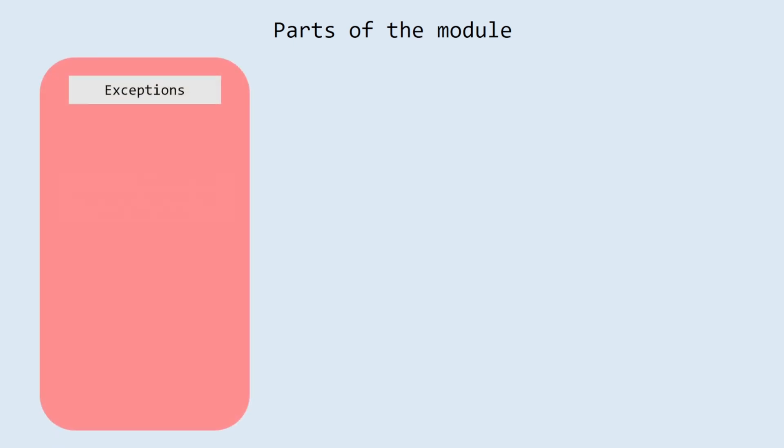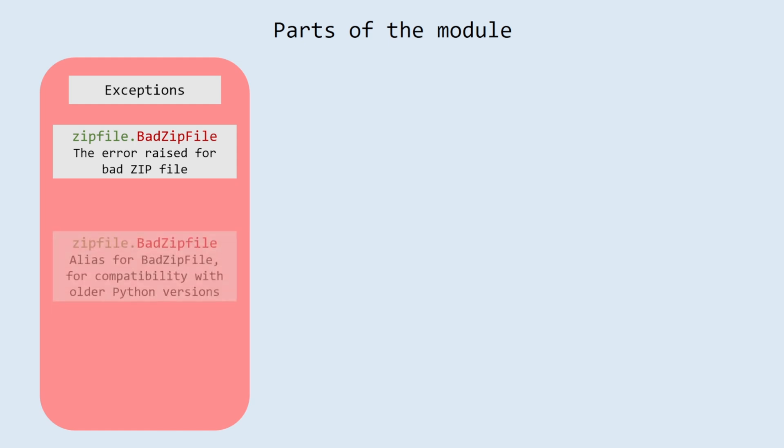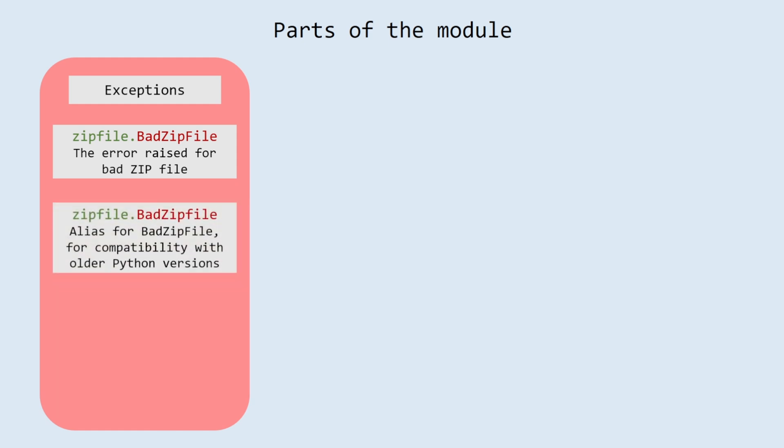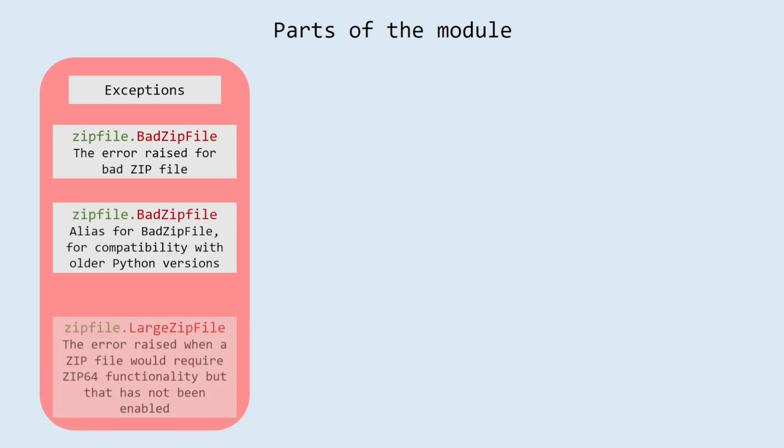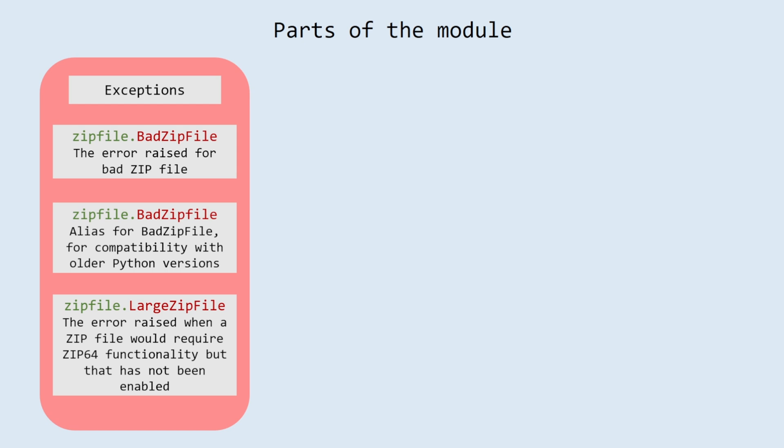Parts of the module - exceptions. BadZipFile: the error raised for bad zip file. badzipfile, lowercase: alias for BadZipFile, for compatibility with older python versions. LargeZipFile: the error raised when a zip file would require zip64 functionality but that has not been enabled.